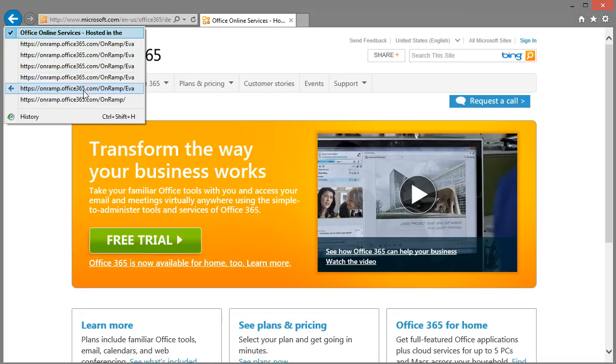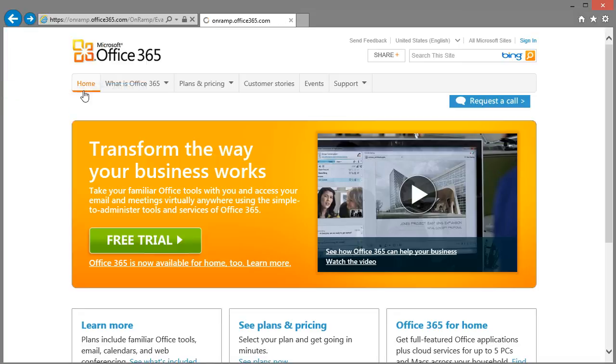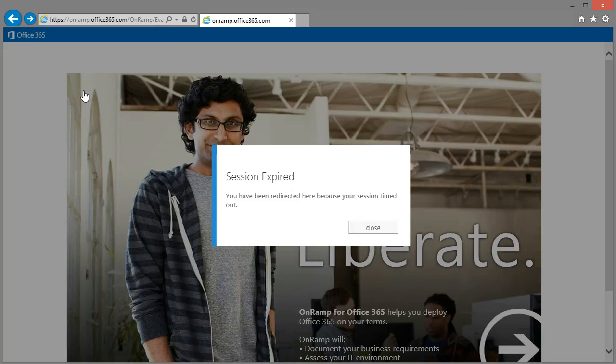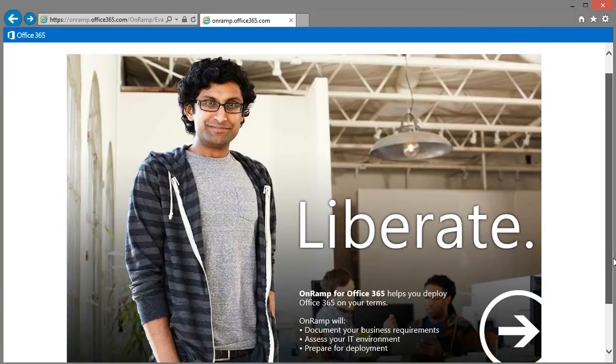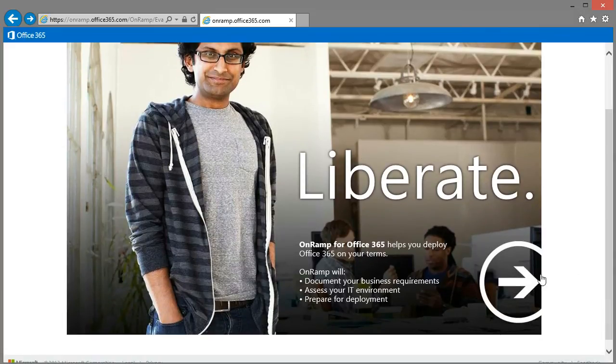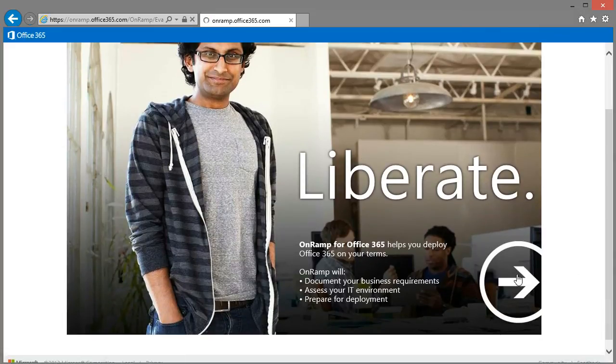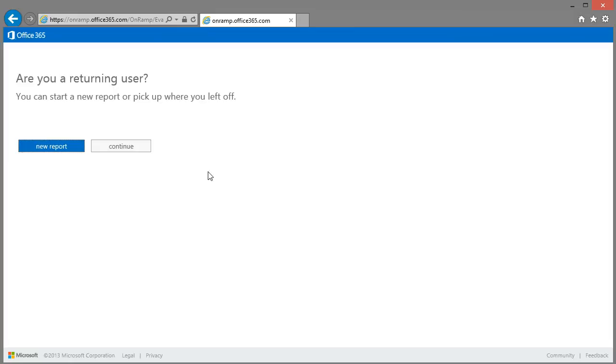One can only assume that it will just take you to a sign up page to complete the sign up process. And you know put in other business details and the like.